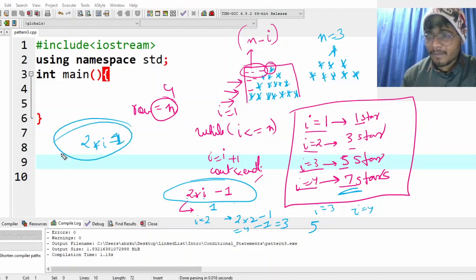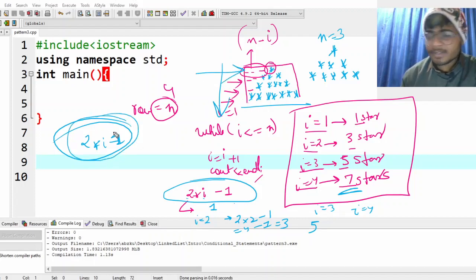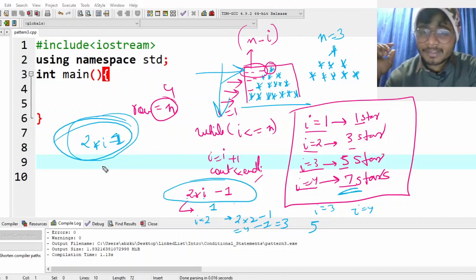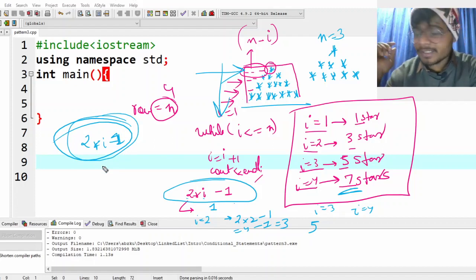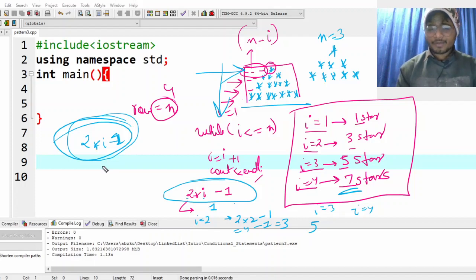We're going to use the formula two into i minus one to print the stars. So the structure is: one loop for going to each row, one loop to create all the spaces, and one loop to print this many stars. Try it out — if you are able to do it then great, if not that's fine, you can come and see the video. But first you try it.